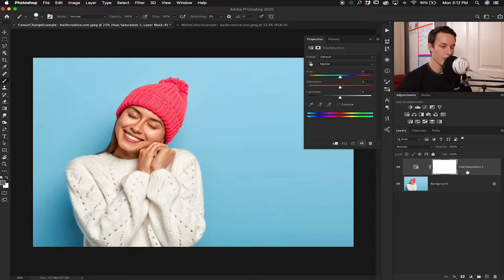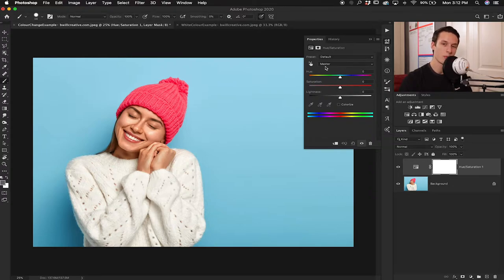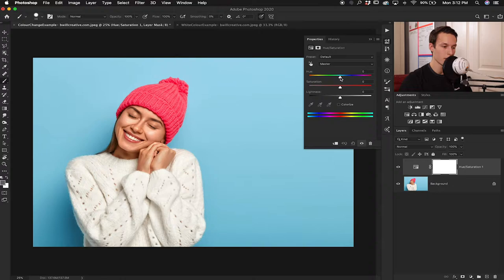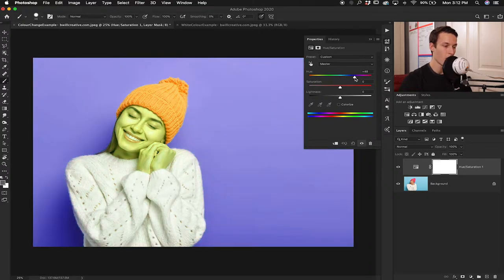Once you click on that, a new hue saturation adjustment layer pops up along with a dialog box containing all of the settings for this tool. Immediately when you open it, you'll be greeted by the master tab, which controls all of the colors in your photo. So if I go to the hue slider in the master tab, look at what happens — all of the colors change in the image.